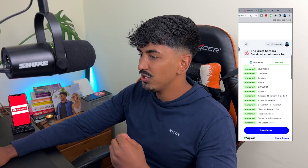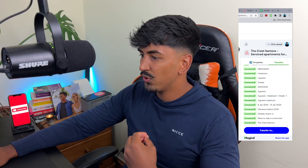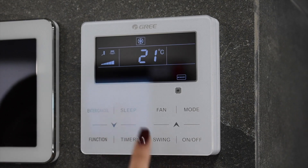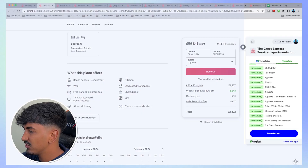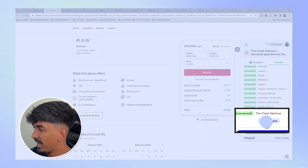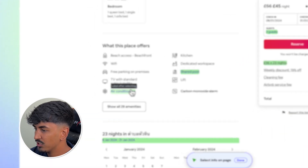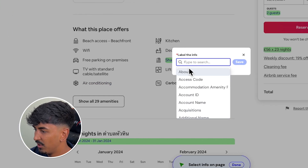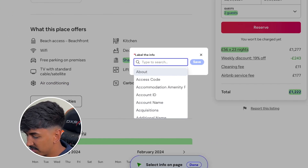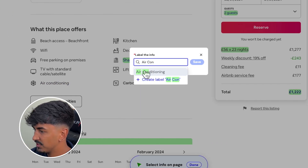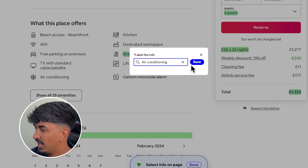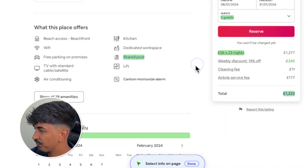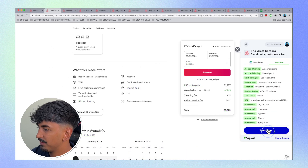If there are any other things you'd like to add — for example, let's say we want to ensure that every apartment has air conditioning — you can click 'Add More' at the bottom, click on air conditioning, name it 'air conditioning facility', click save, then click done. That's an example of something you might want to add.